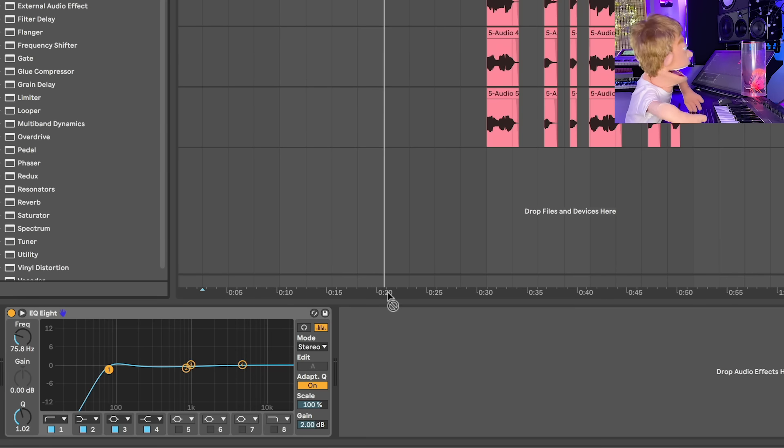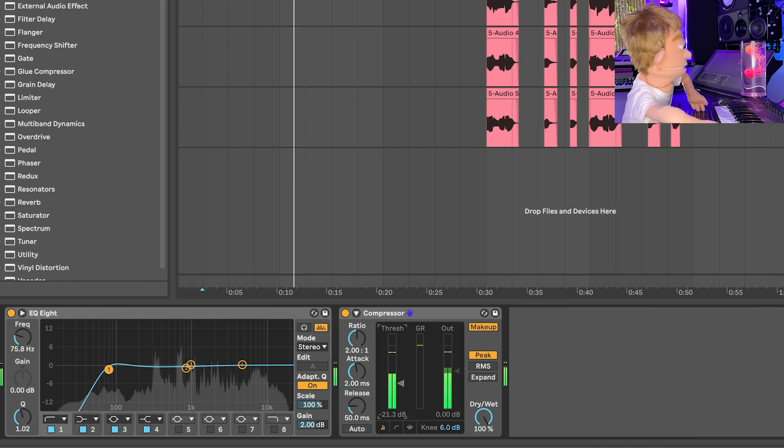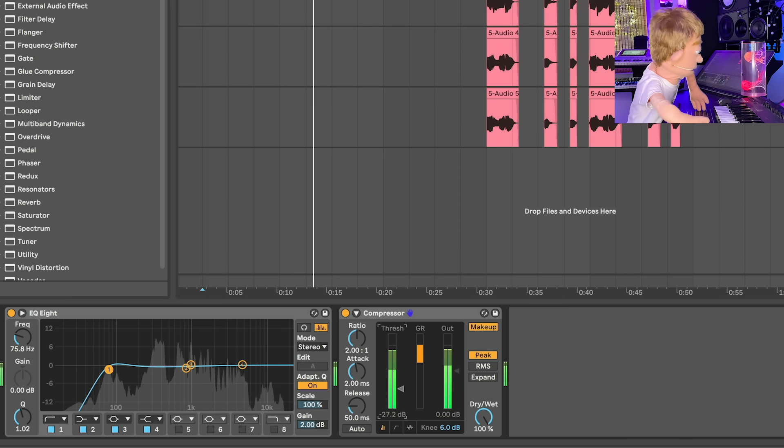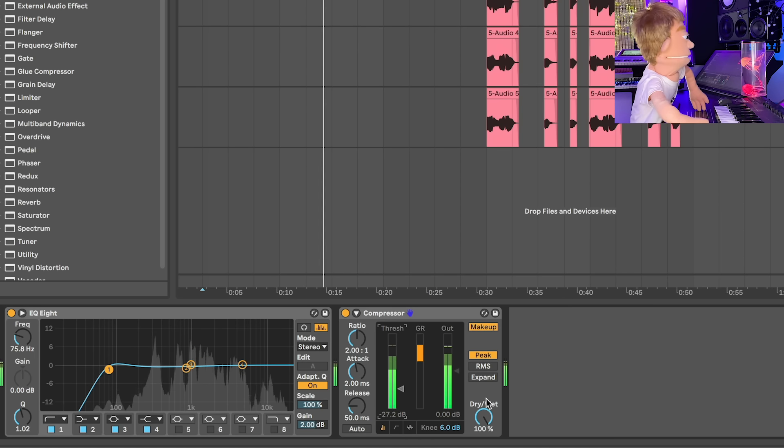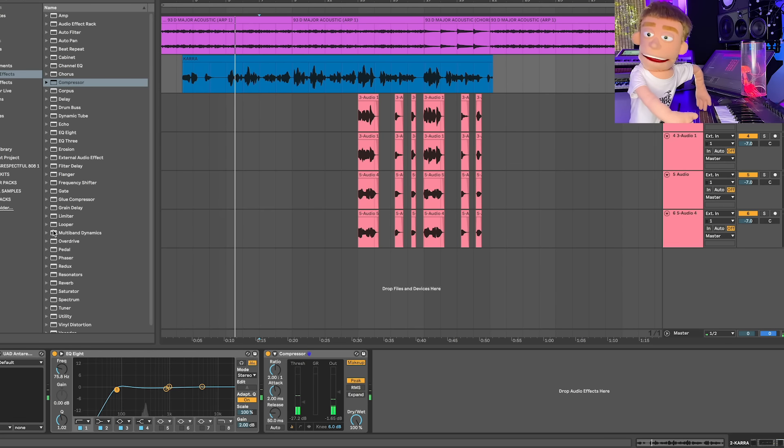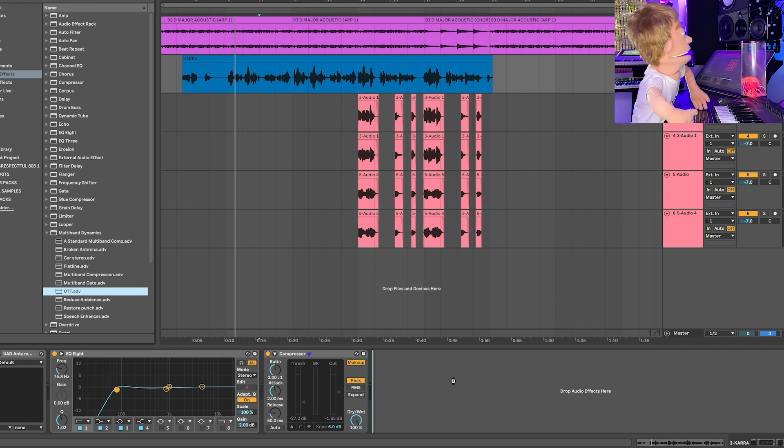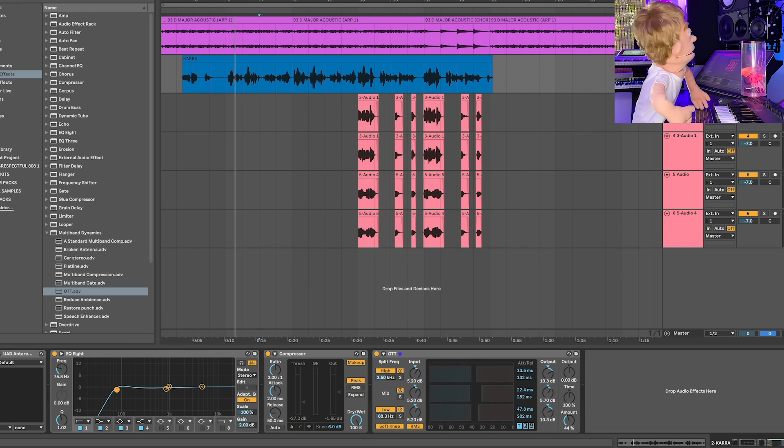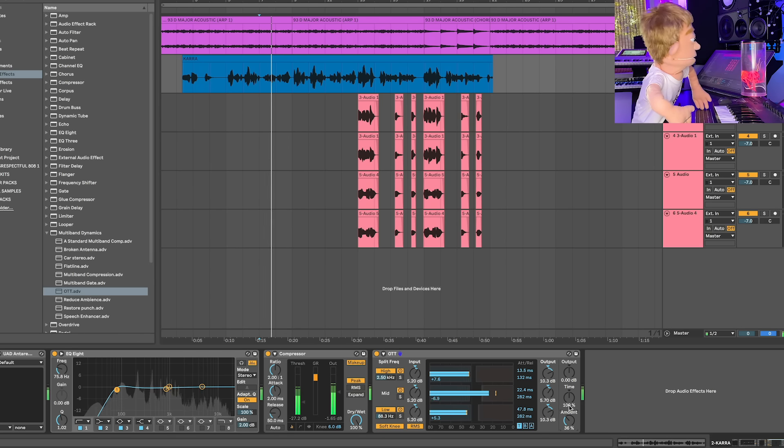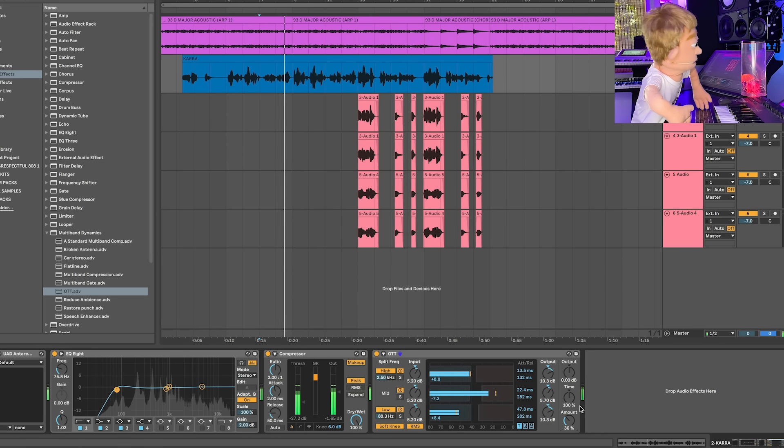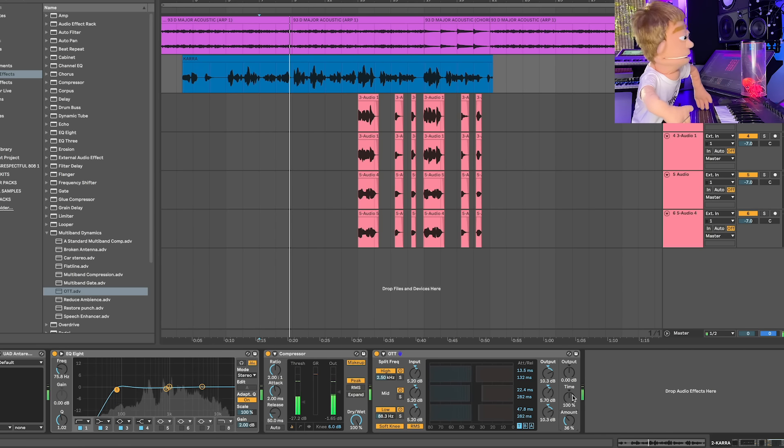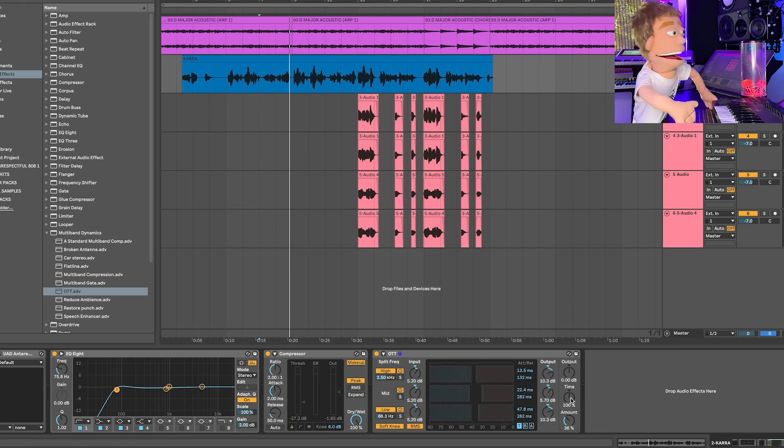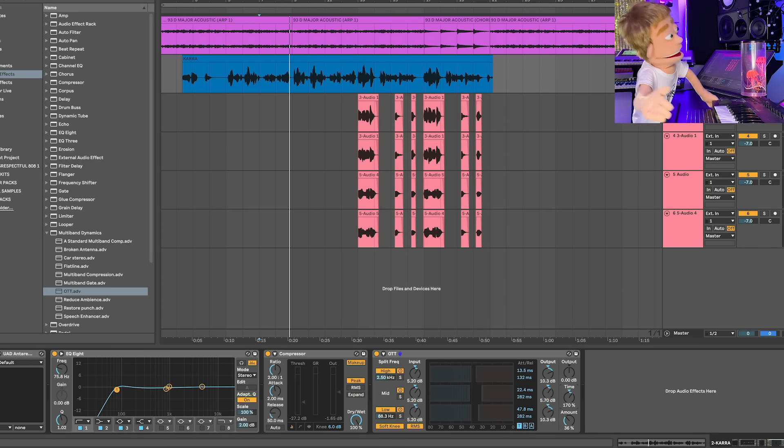Let's go ahead and add some compression to this. Next thing I want to add is some multiband dynamics. And obviously OTT is going to be the perfect preset to start with. I just want to back off the amount. And another control that I like to adjust is the time. So if you push it to the right, it lets more attack through.